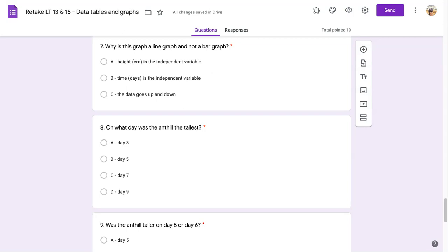A. Height in centimeters is the independent variable. B. Time in days is the independent variable. C. The data goes up and down.